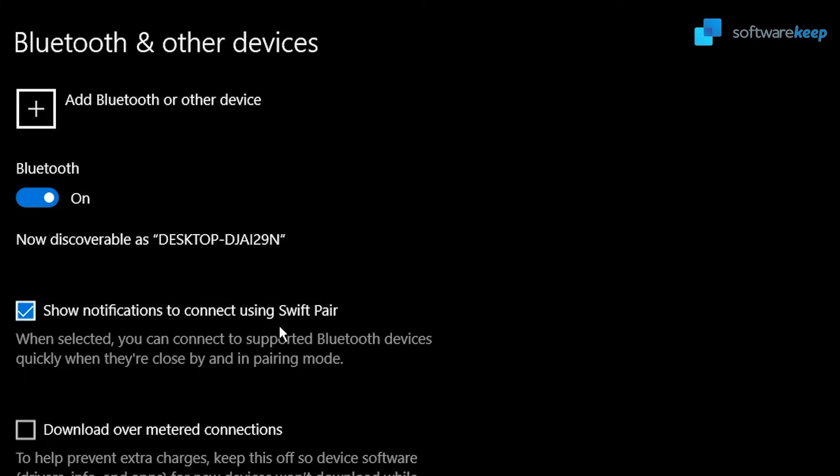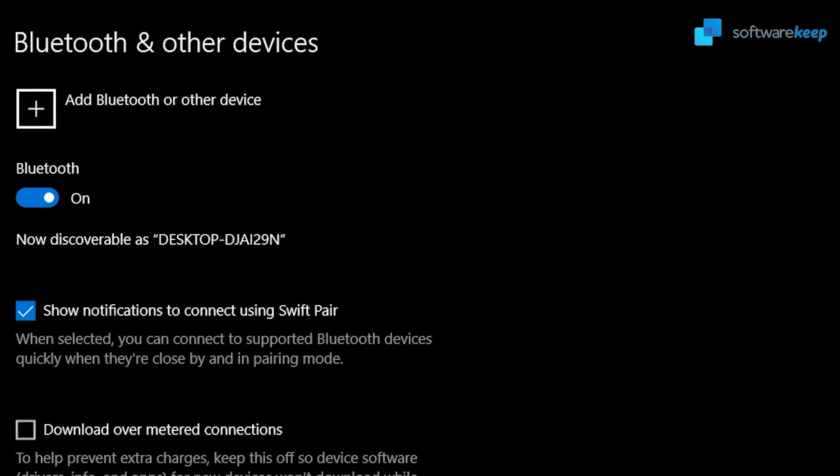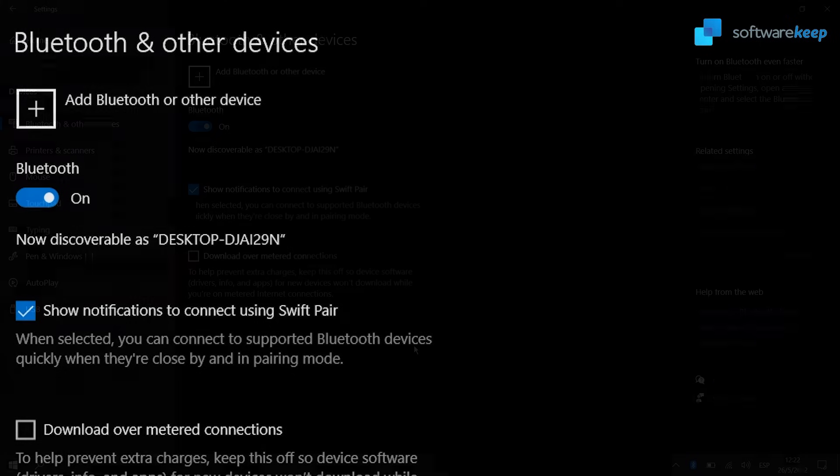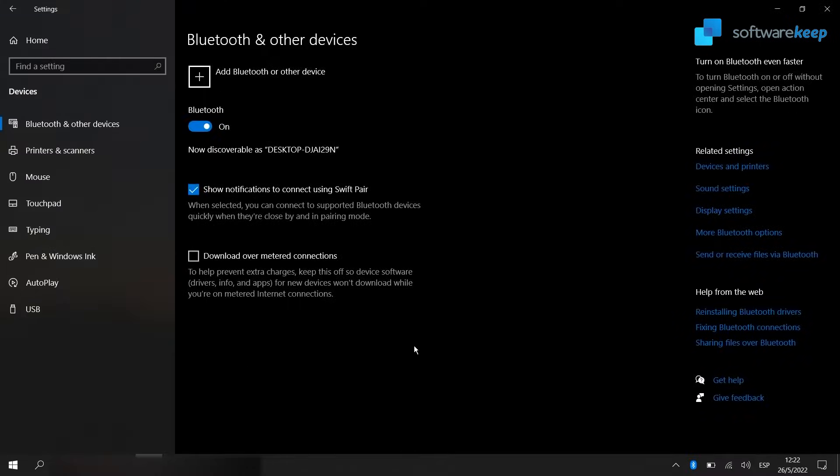What is this? Well, when selected, you can connect to supported devices quickly when they are close by and in pairing mode, so it's to avoid steps when connecting a Bluetooth device. So now I'm going to activate my Bluetooth speaker.